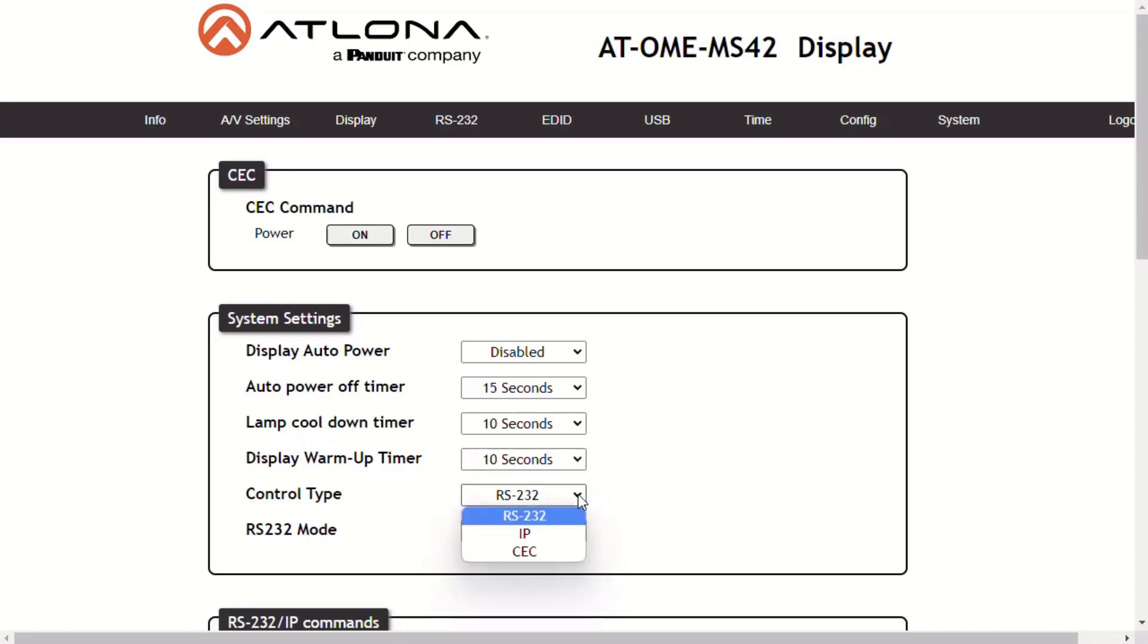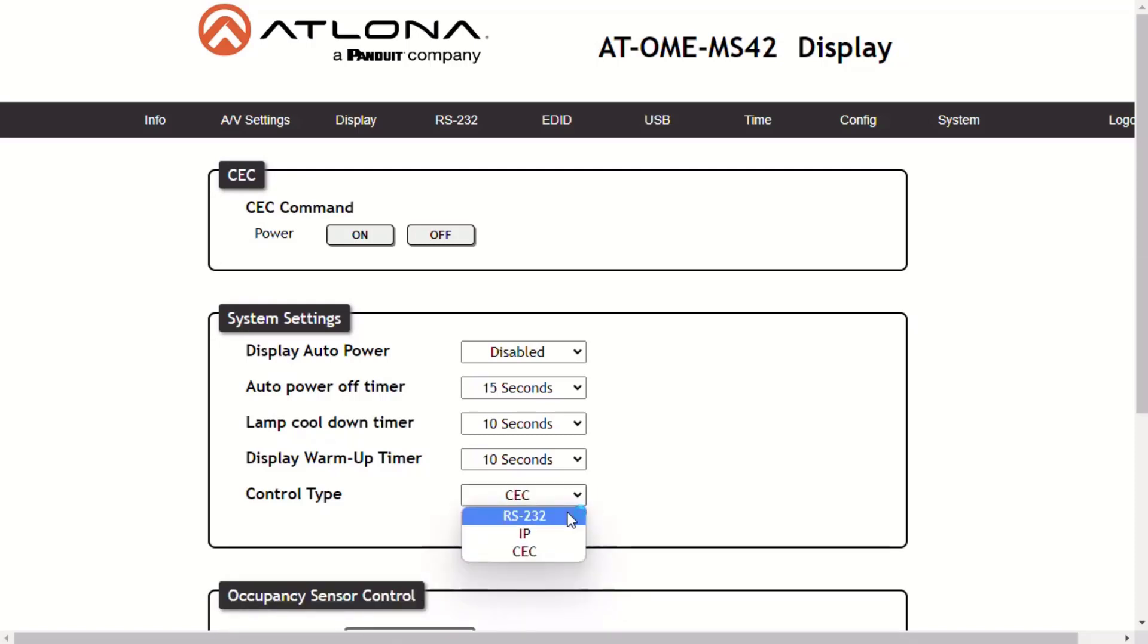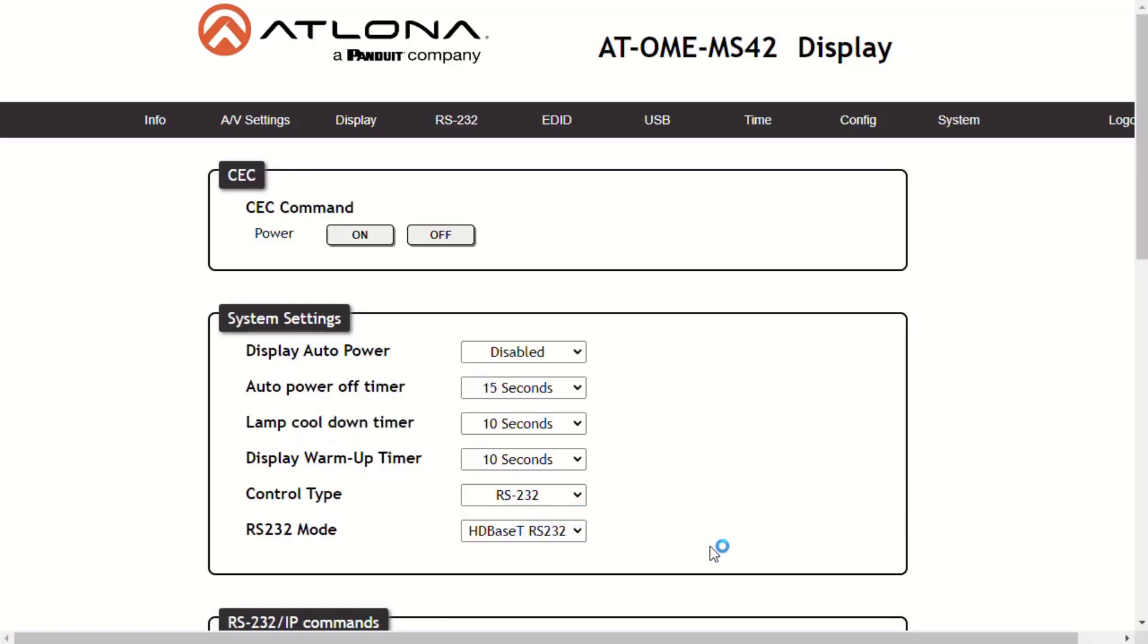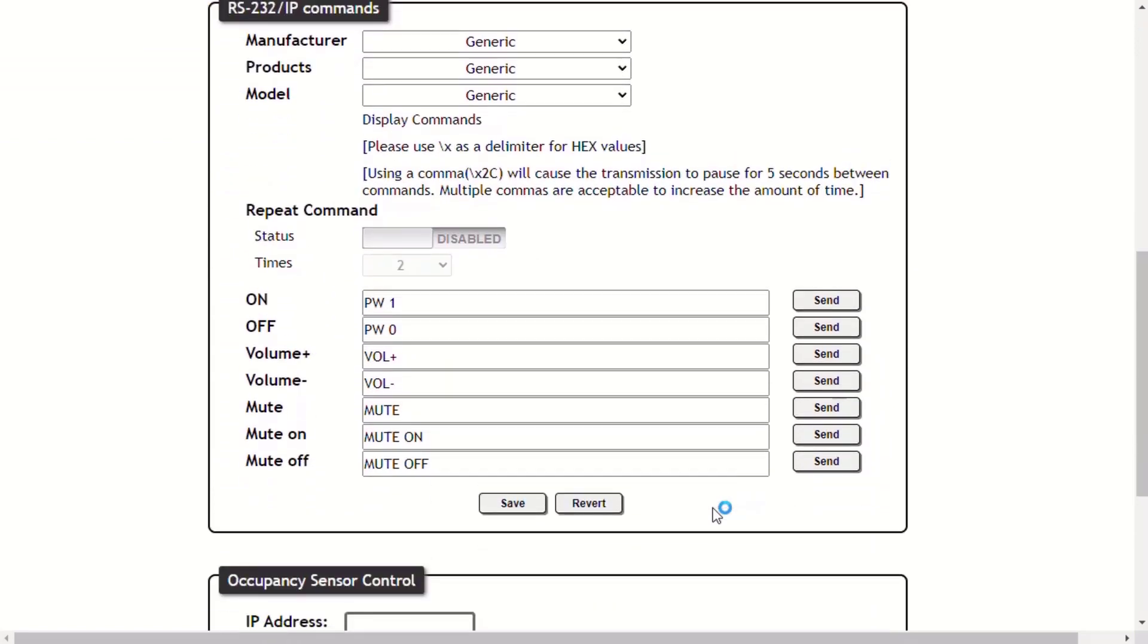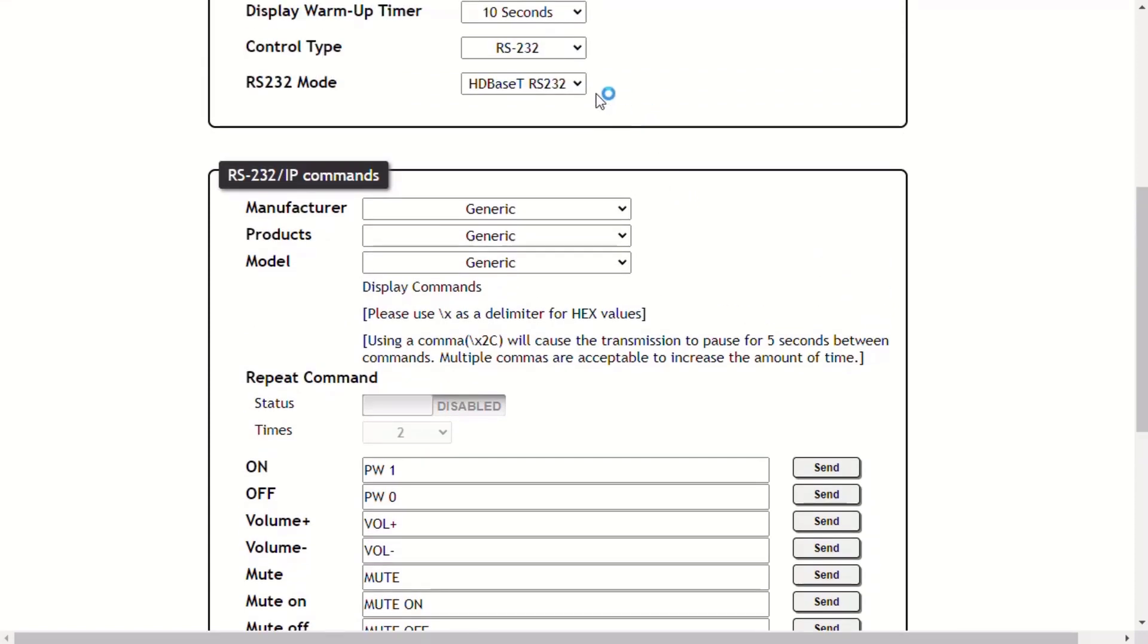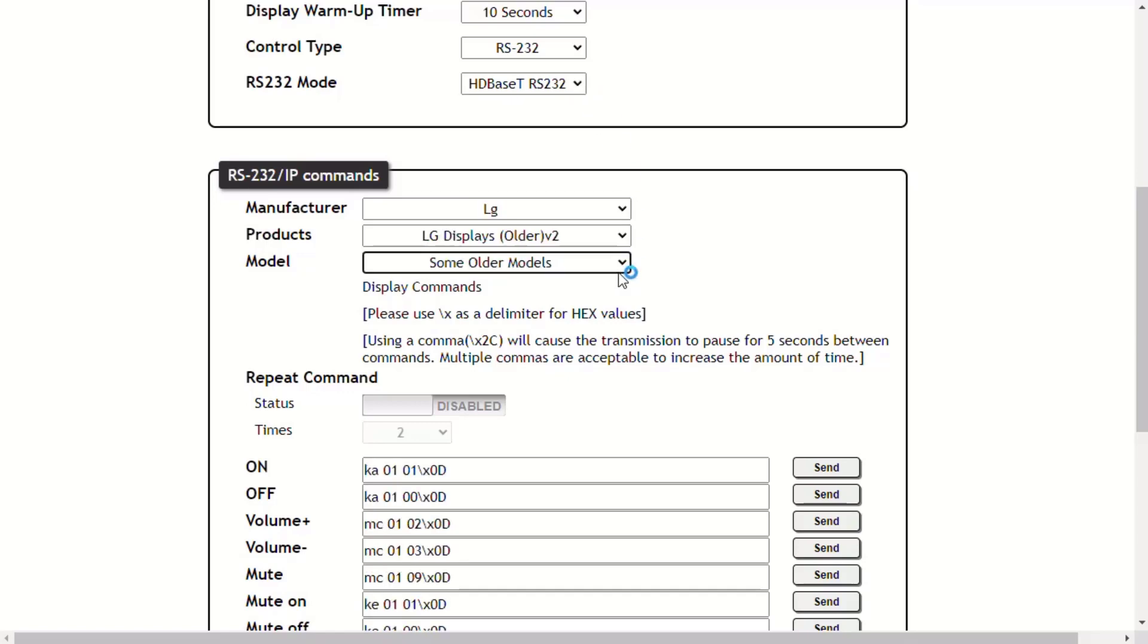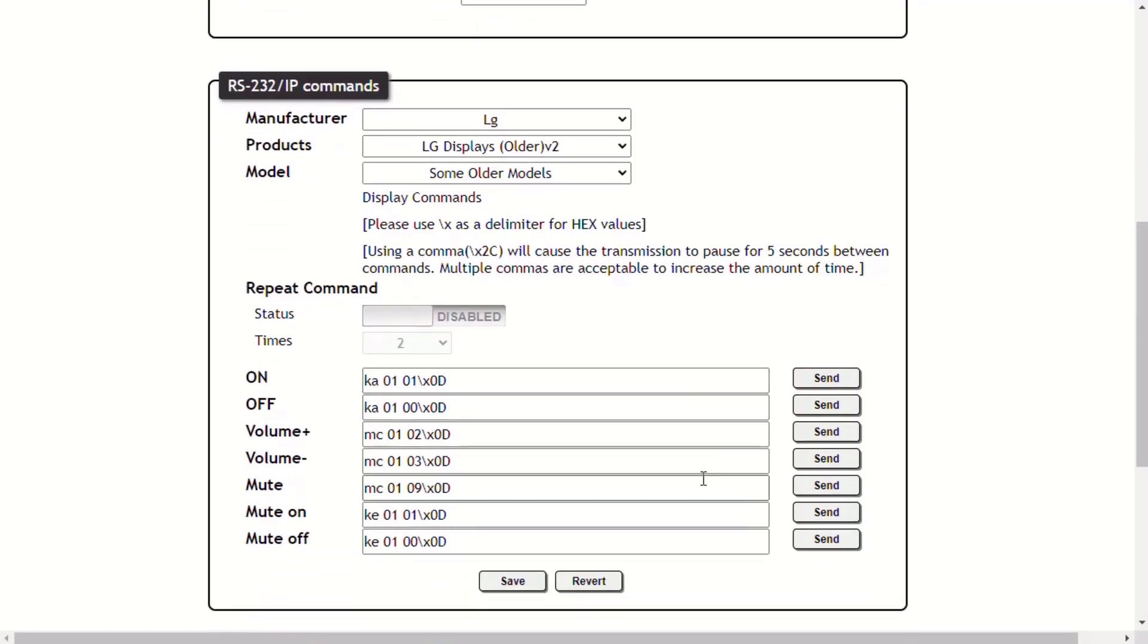You can choose from a few control types. CEC is the default, but you can also select IP or RS-232. When you set the control type to RS-232, you will be able to select which RS-232 mode you will use. The HDBaseT RS-232 passes the RS-232 codes through the receiver to the display or the local RS-232 connection on the switcher. Then you can set the manufacturer, product, and model. If you know the protocol for your device, you can also create your own commands and test them by using the send.